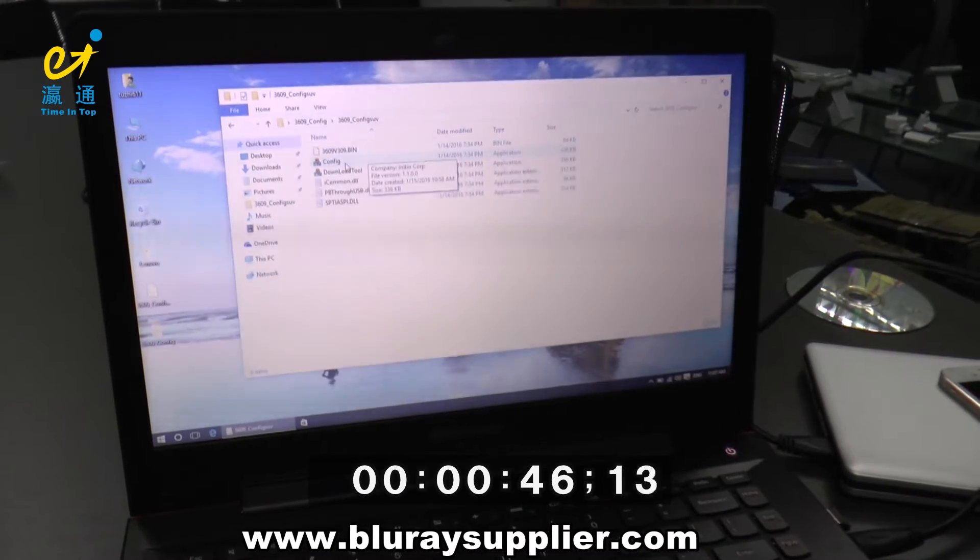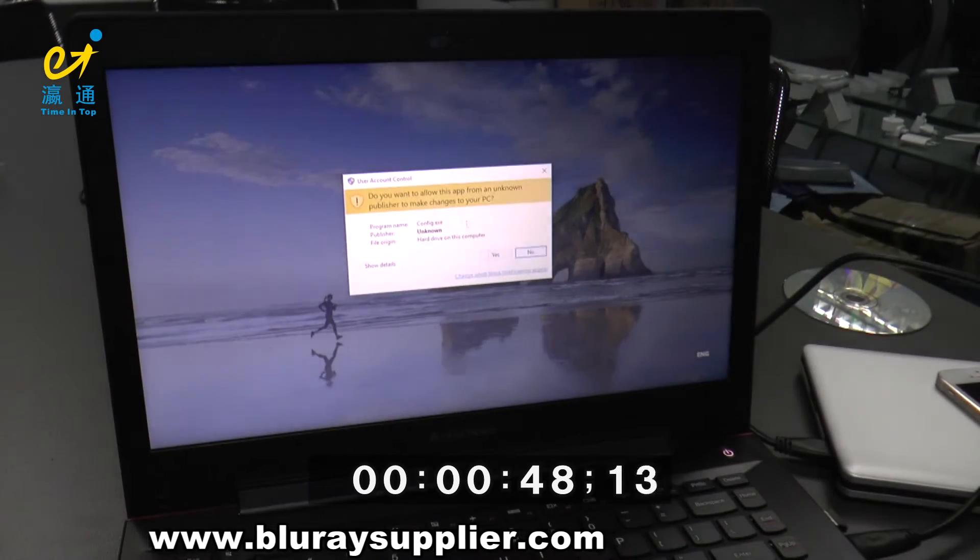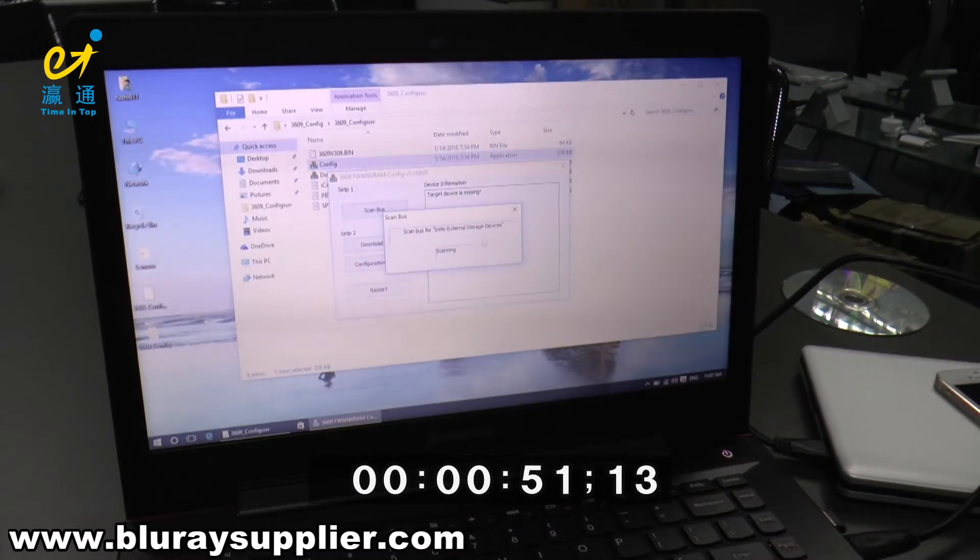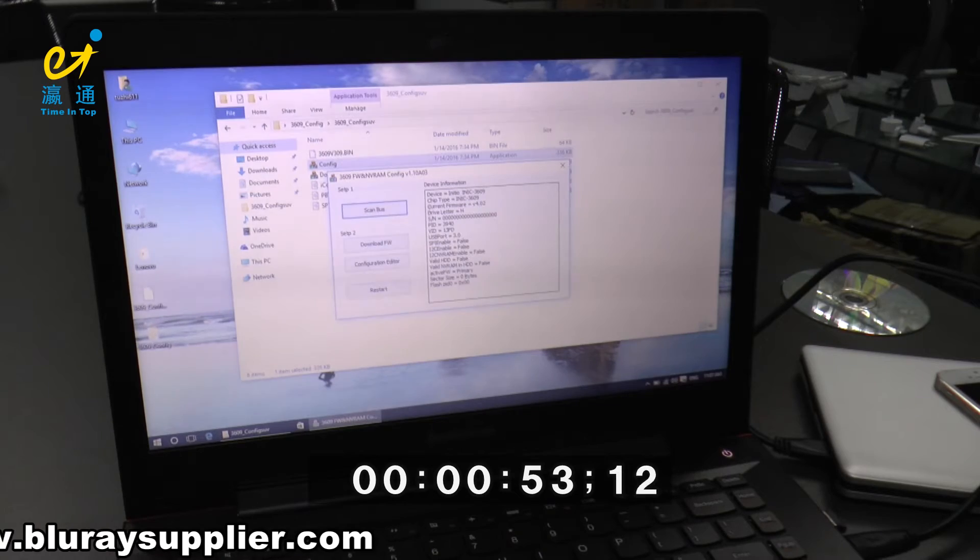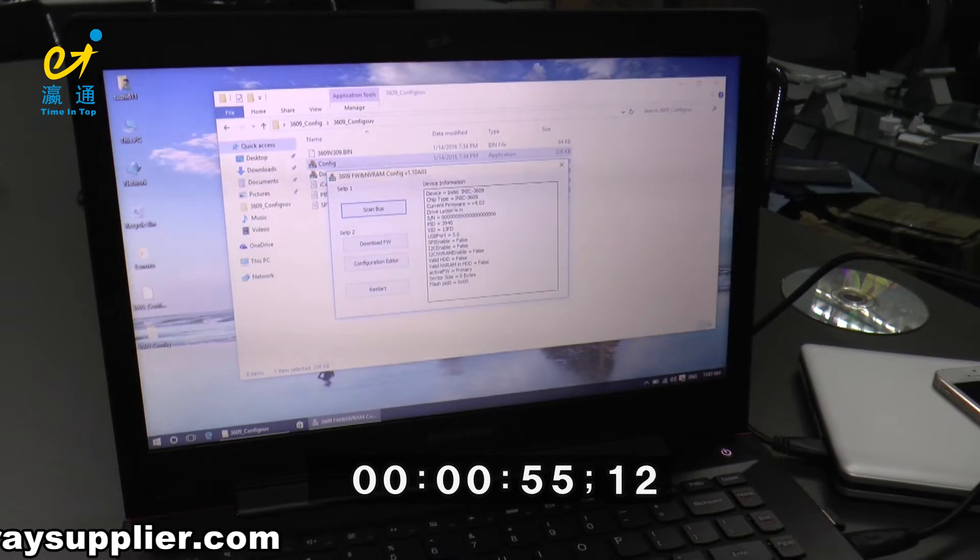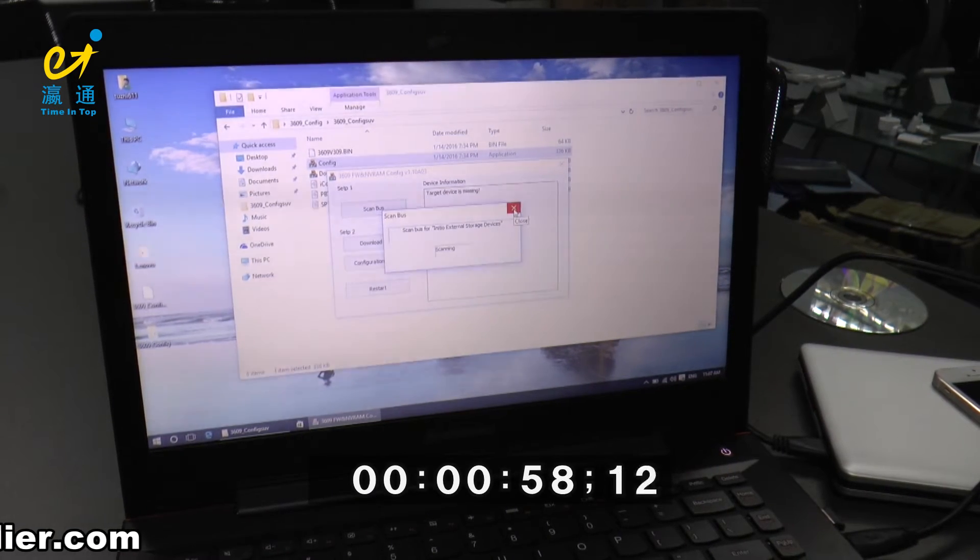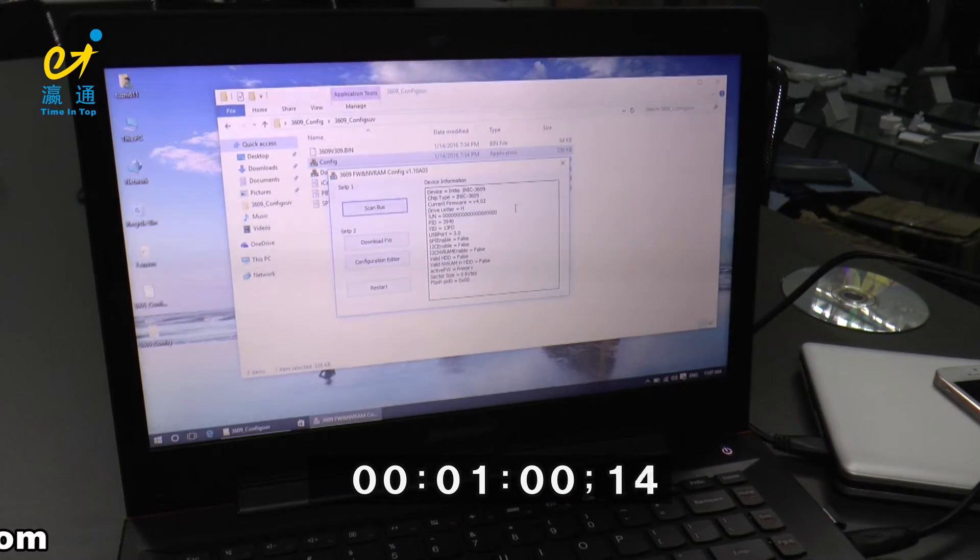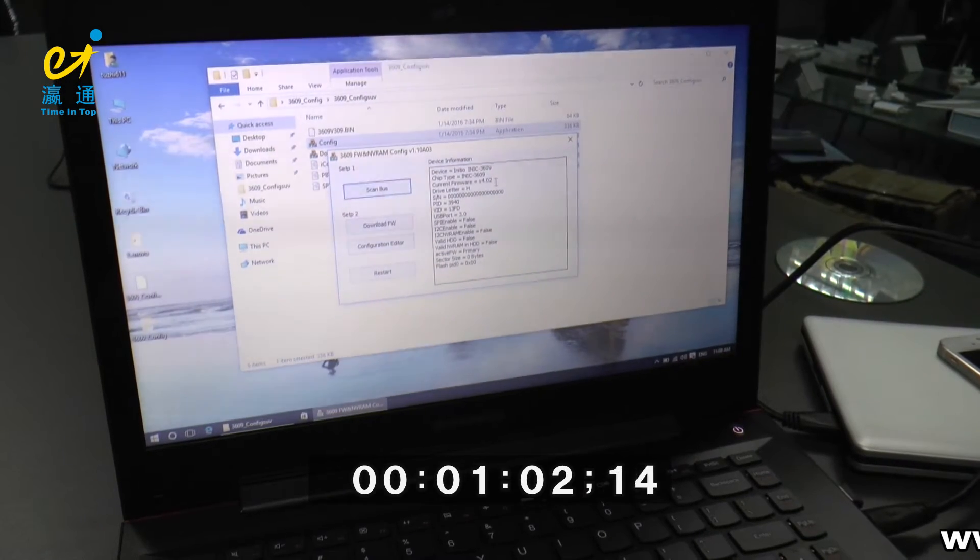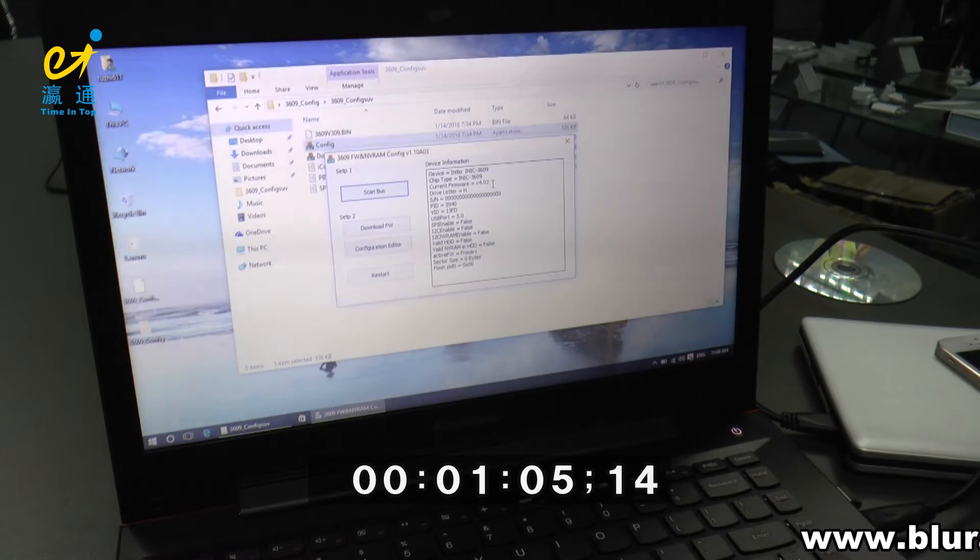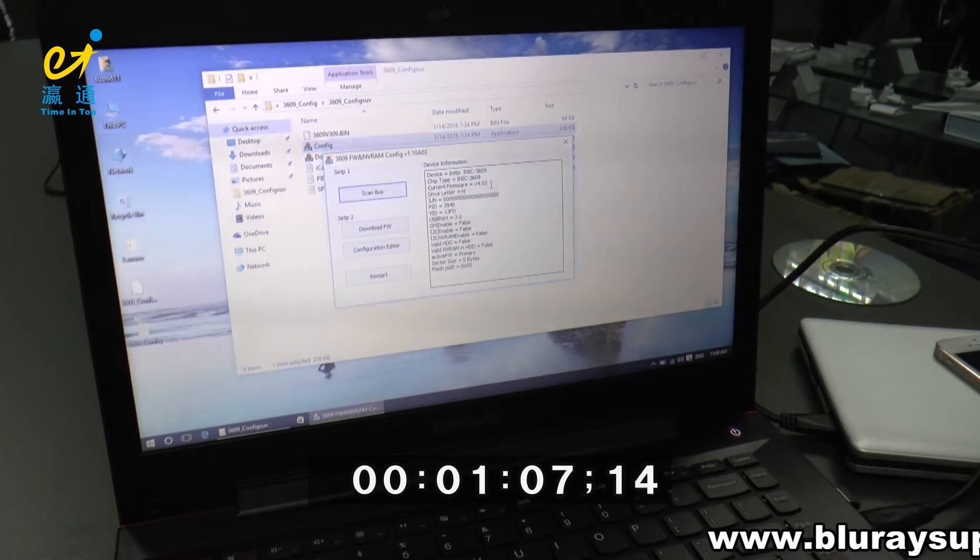Click Config. Here you can see current firmware version is 4.02. Compared to the version of 3.0 and 4.02,